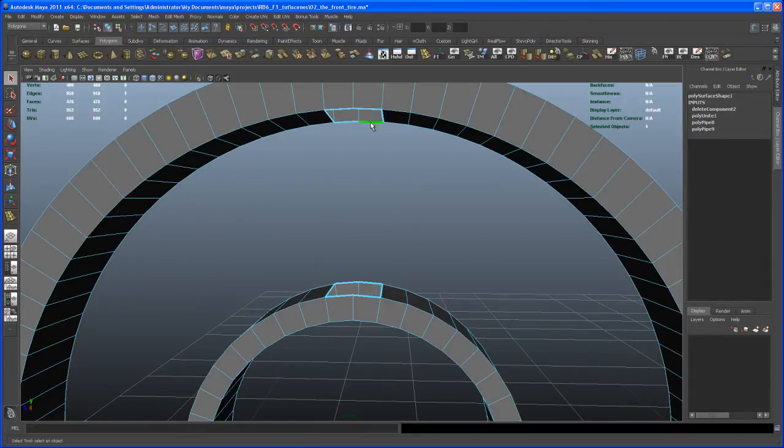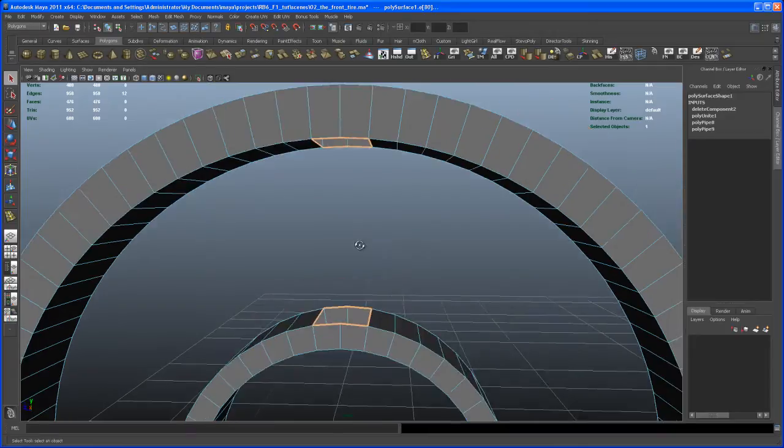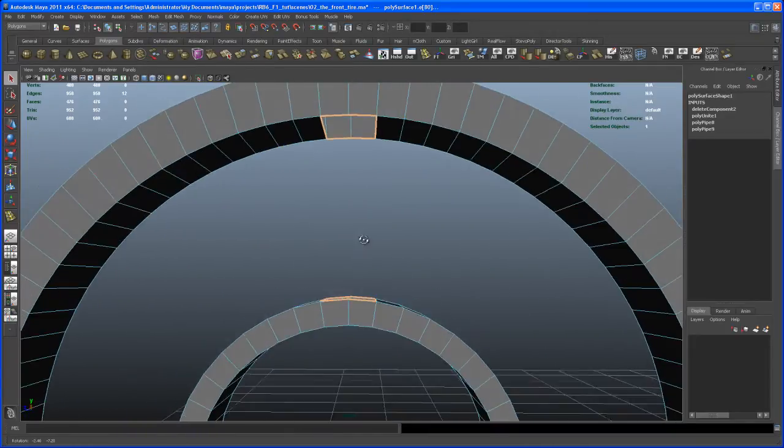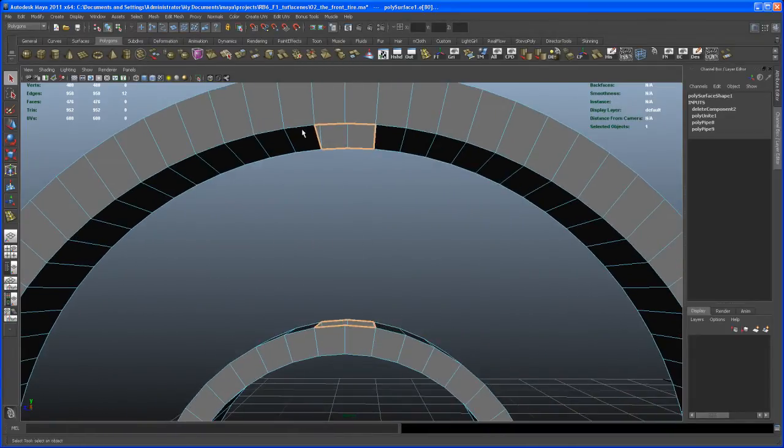So let's go to edge mode. Double click on that border edge here so it selects the whole border edge. Then hold down shift. Double click on this one here. So we get the two border edges here selected.